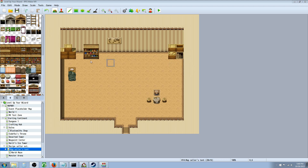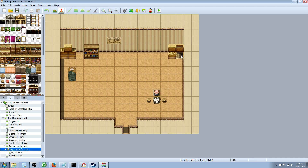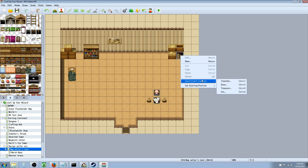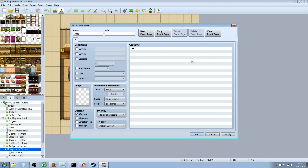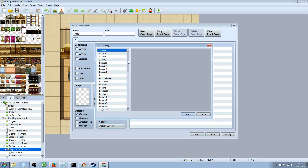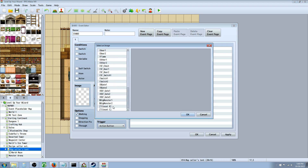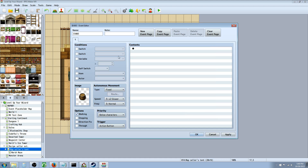We're going to go to our event layer and then right click on the staircase, insert a new event, select a graphic, go to the bottom and find a barrel or something to cover it up. We'll select that barrel and that's all we're going to do for this event.